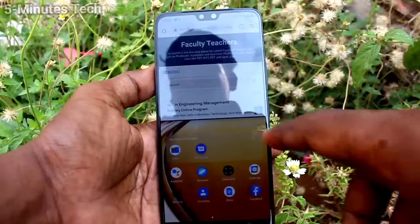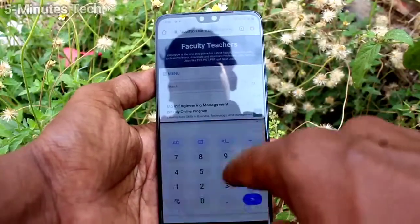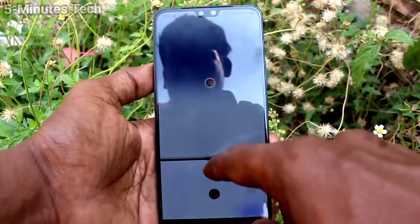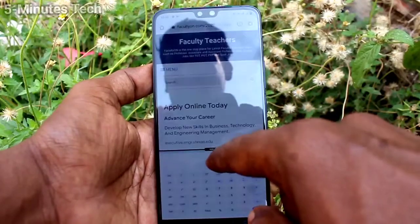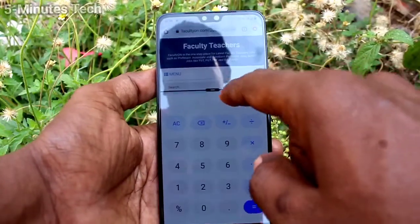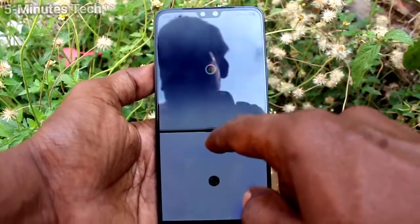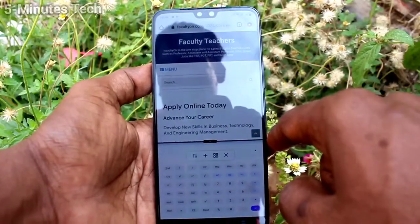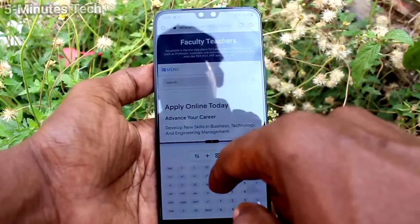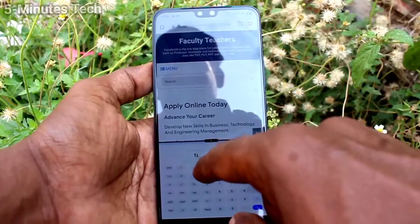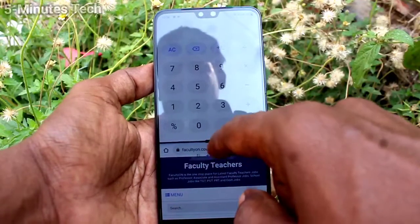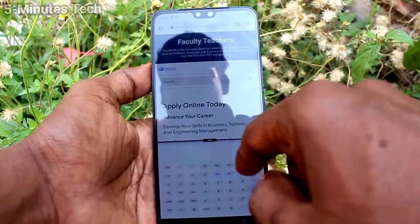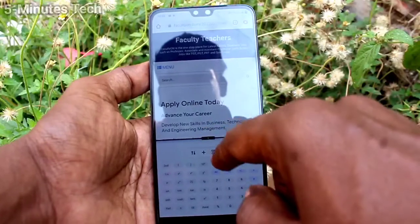In the second part you can open any app. Here I open Calculator. You can also drag to adjust the height of the split. Click on this minus symbol. If you click on the first icon, the split will be reversed — that is, the second part will go to first and the first part will come to second.